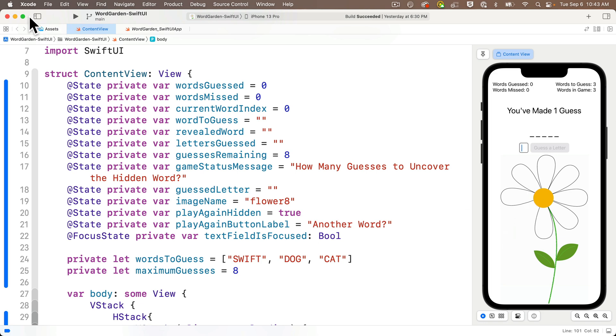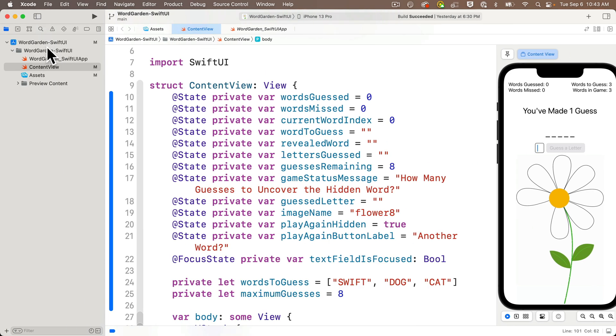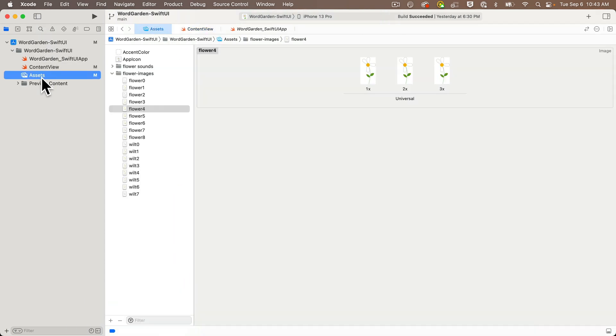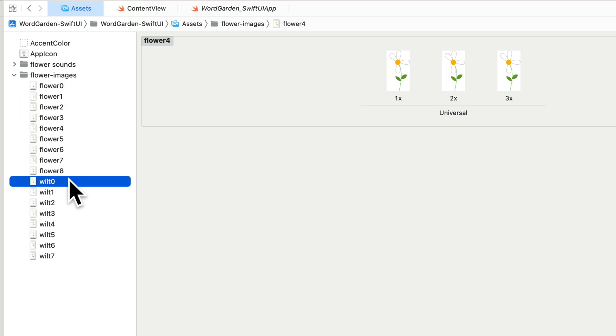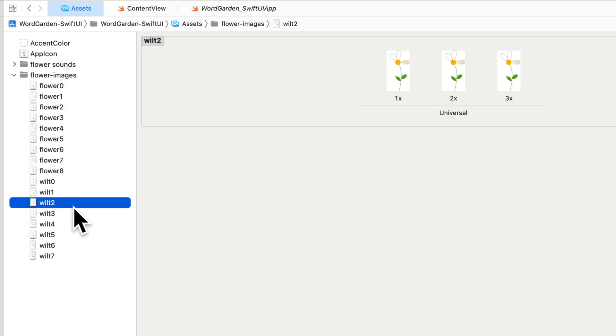Well, we've got some assets to kick up the sweetness of our game's imagery. If we look in the asset catalog, we've been using the flower images showing a flower with a number of petals, 8 through 0.